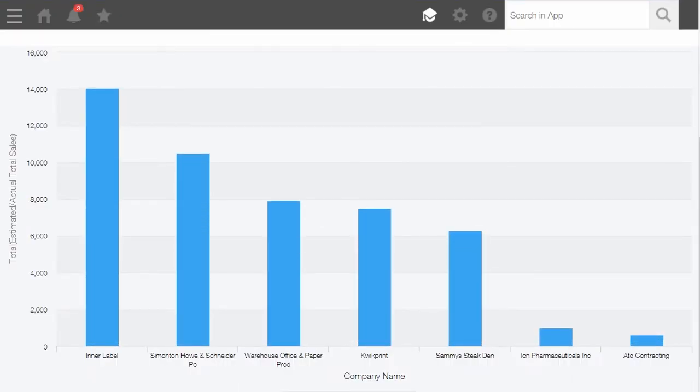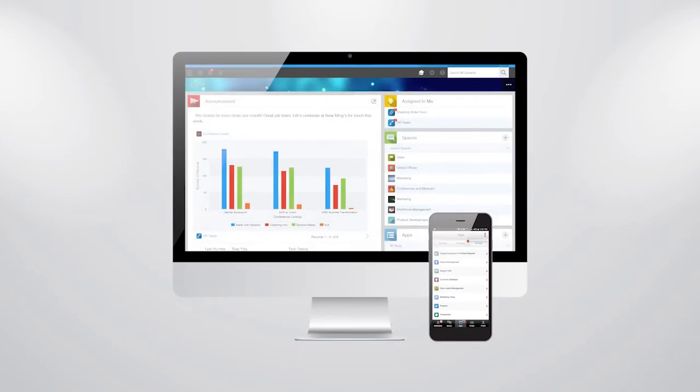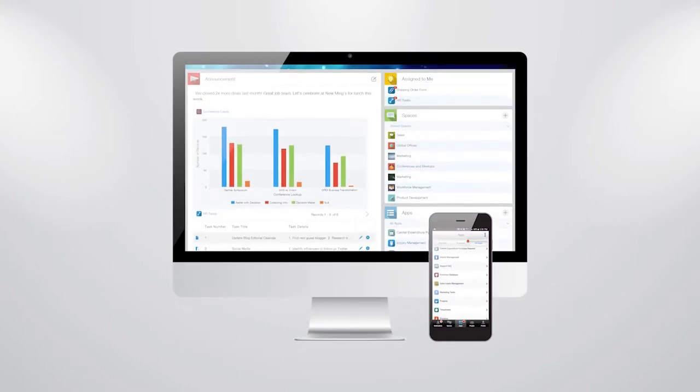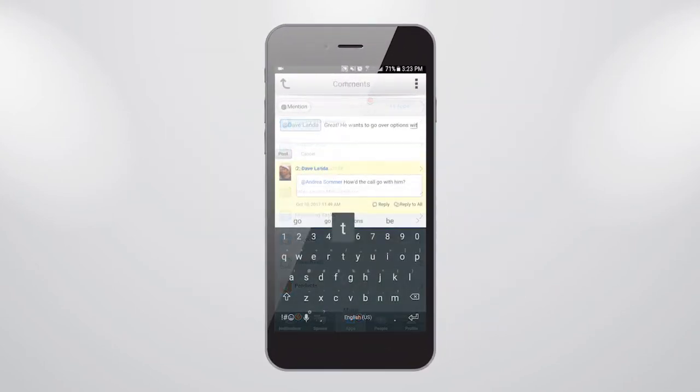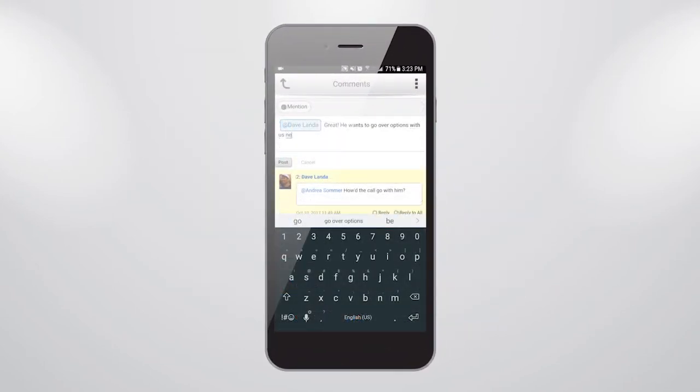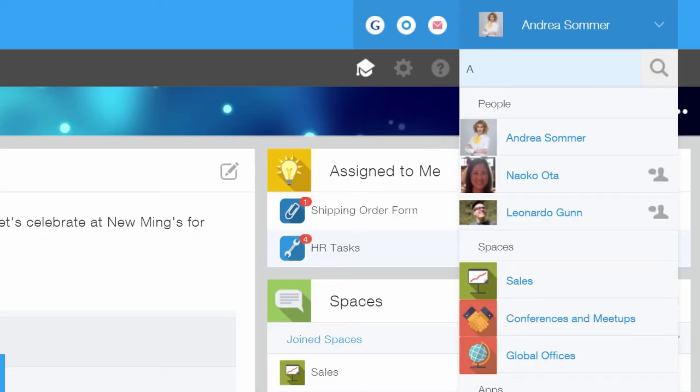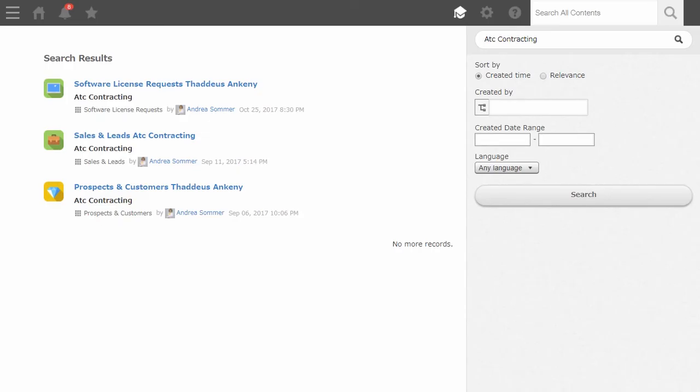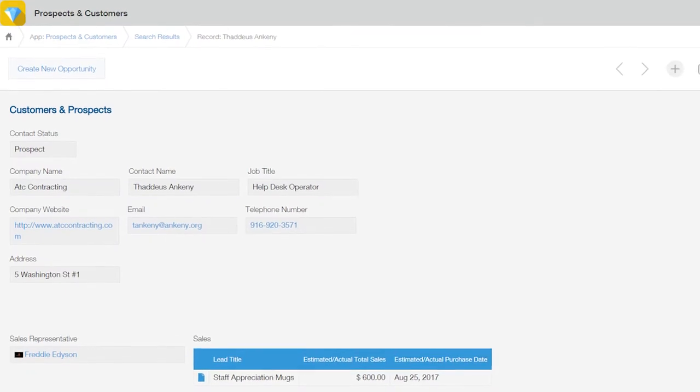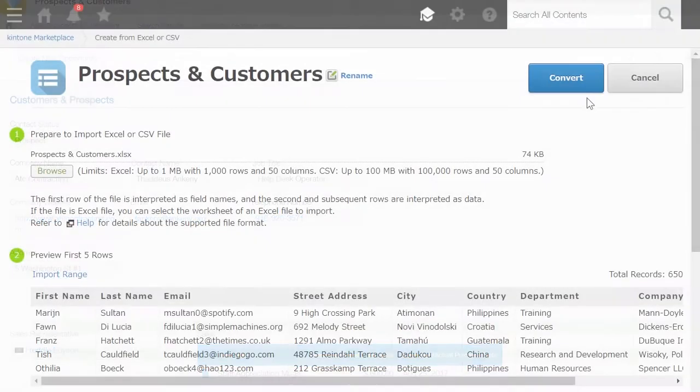Kintone also lets you instantly publish to mobile and web to access and manage your team's applications quickly and securely from anywhere, and Kintone's powerful search features help you navigate your database to quickly find the information you need.